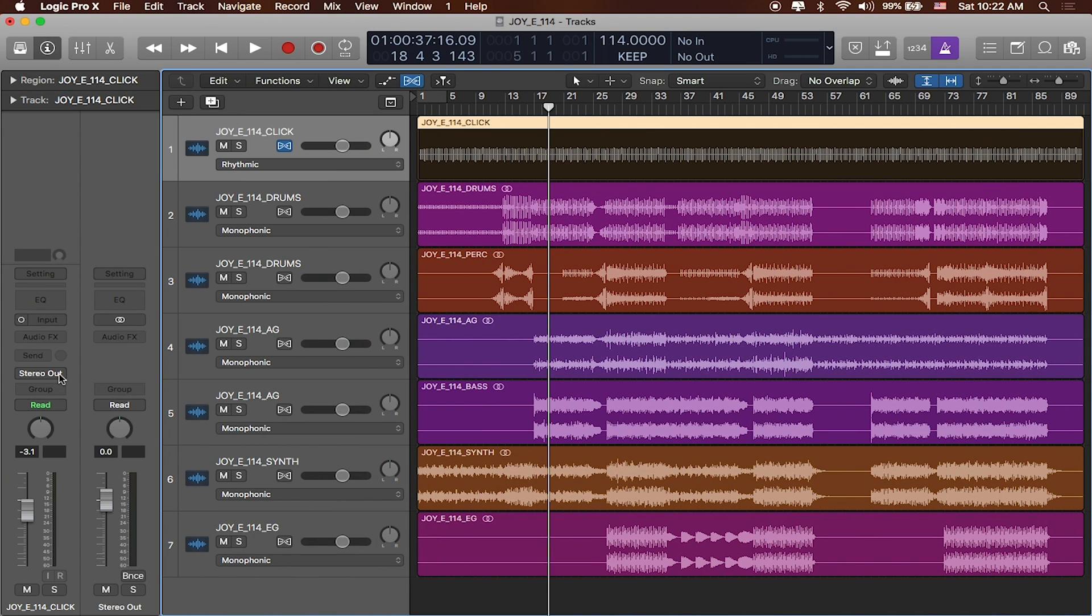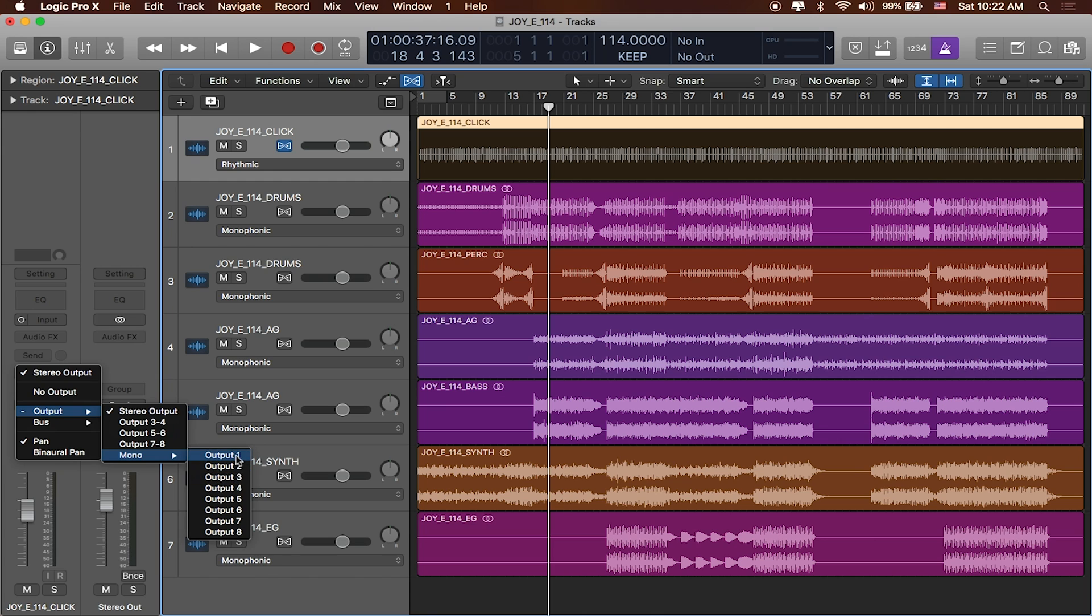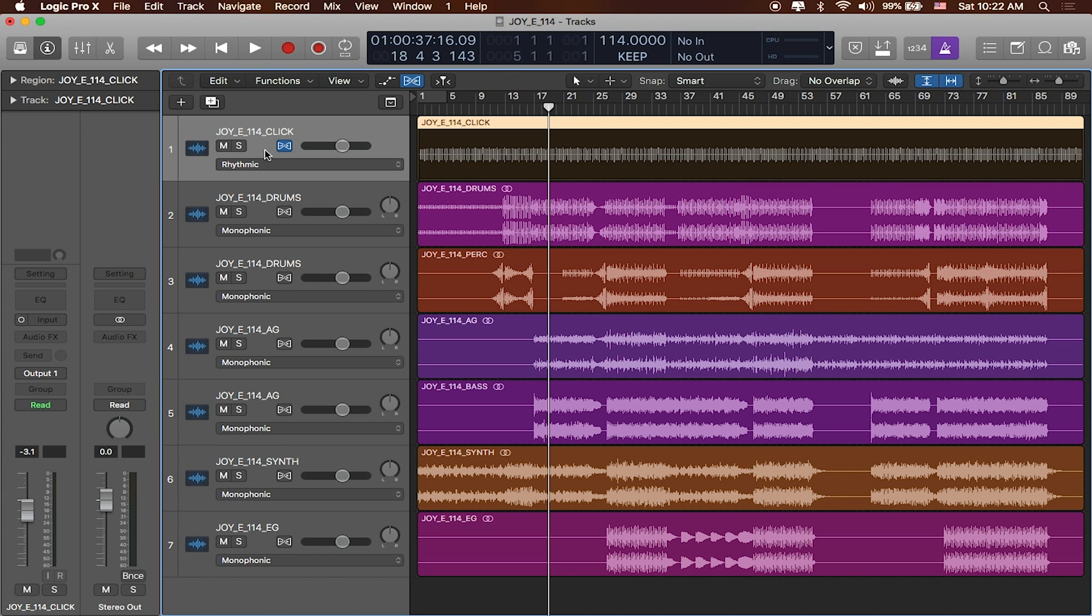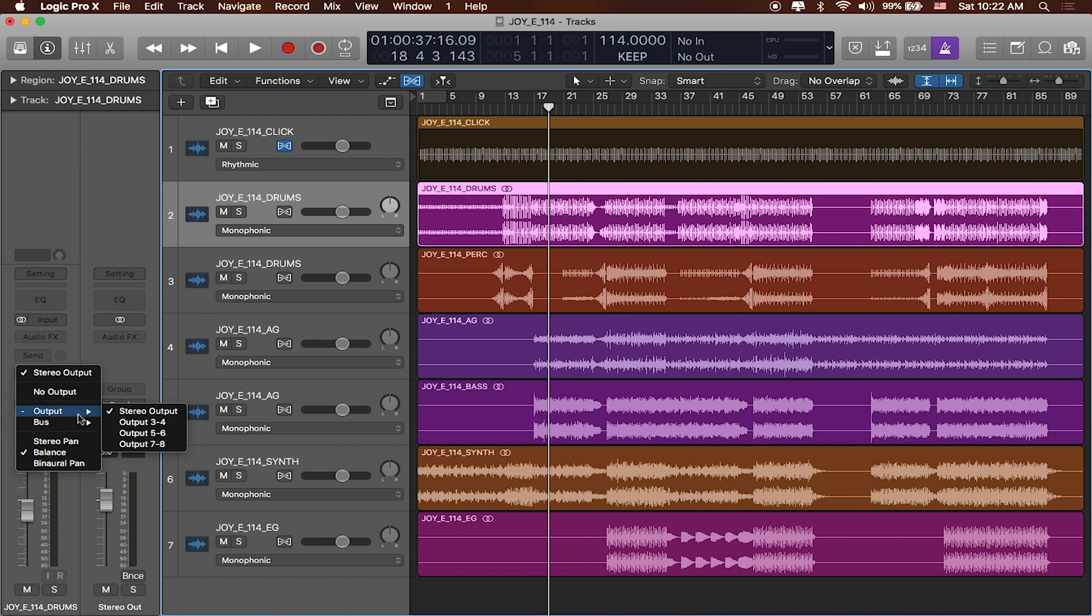And down here where it says stereo out I can actually click on this, go to output and assign it to the different outputs that are available inside of TrackRig. You can see I've got eight in there all together. Pretty neat. So I then go through and I can send that out for each of the extra tracks in here as well. I can say output.